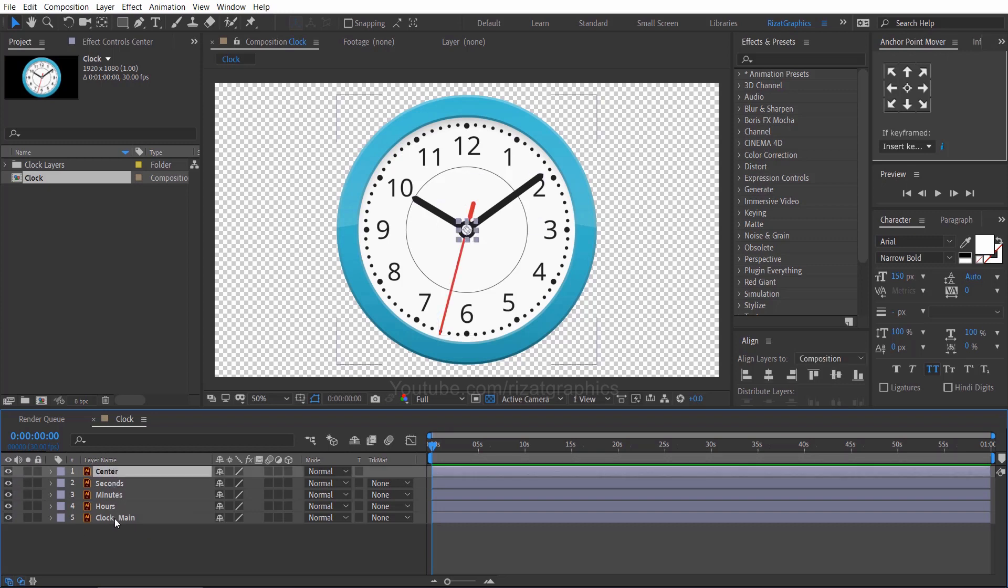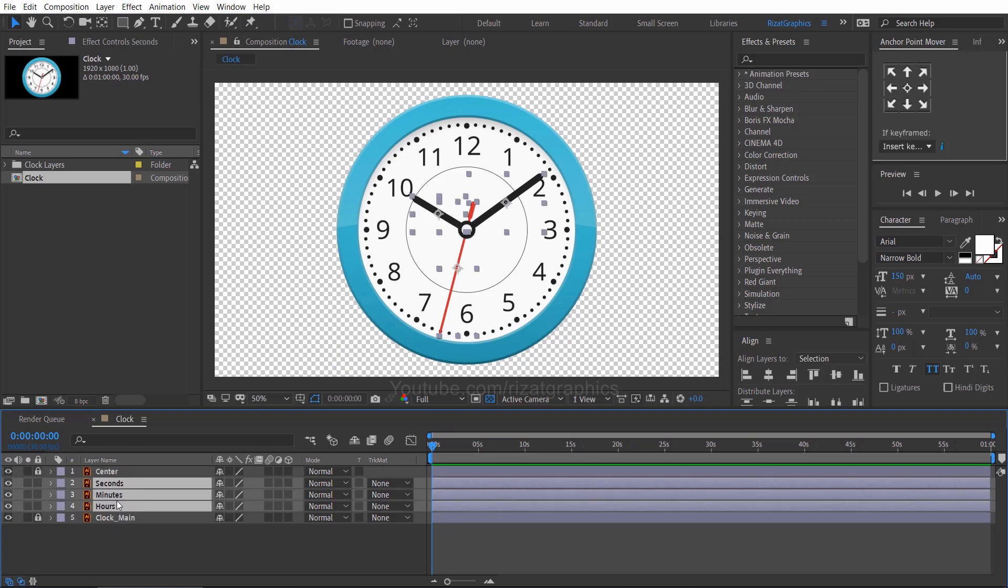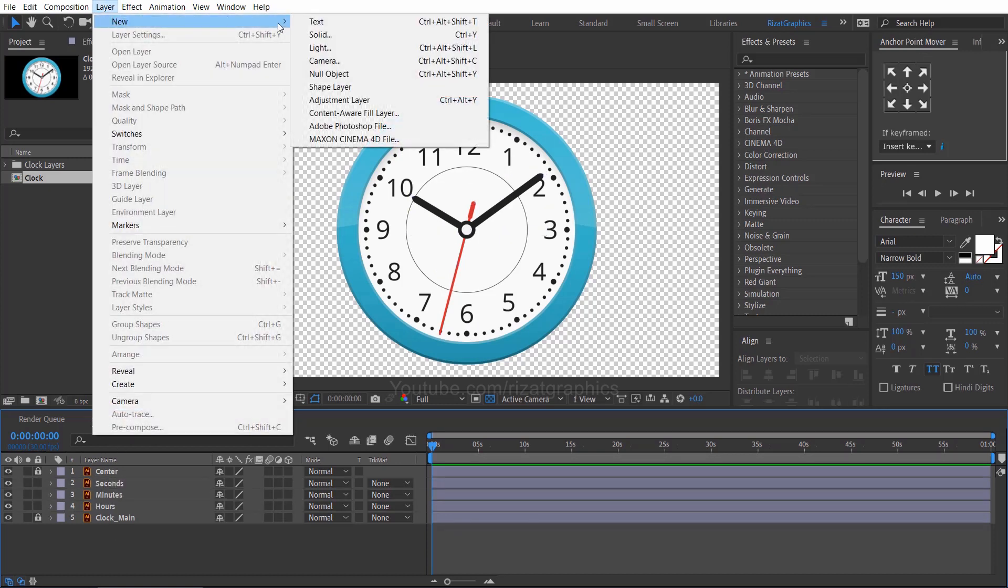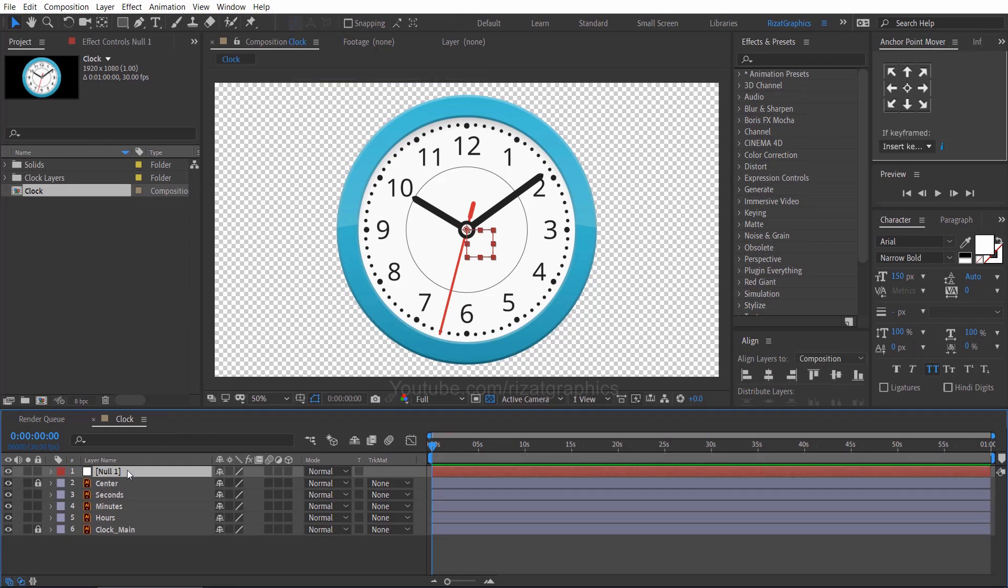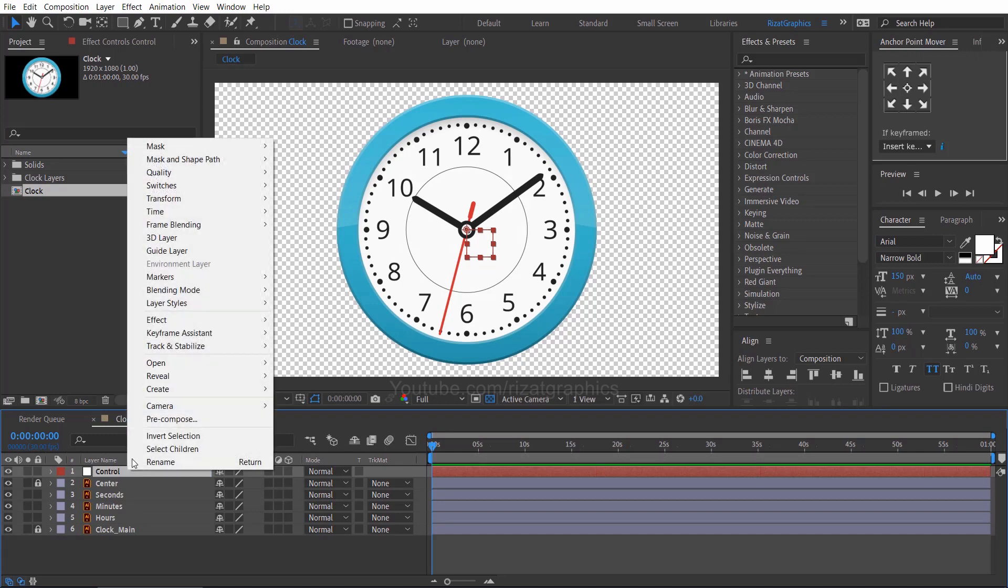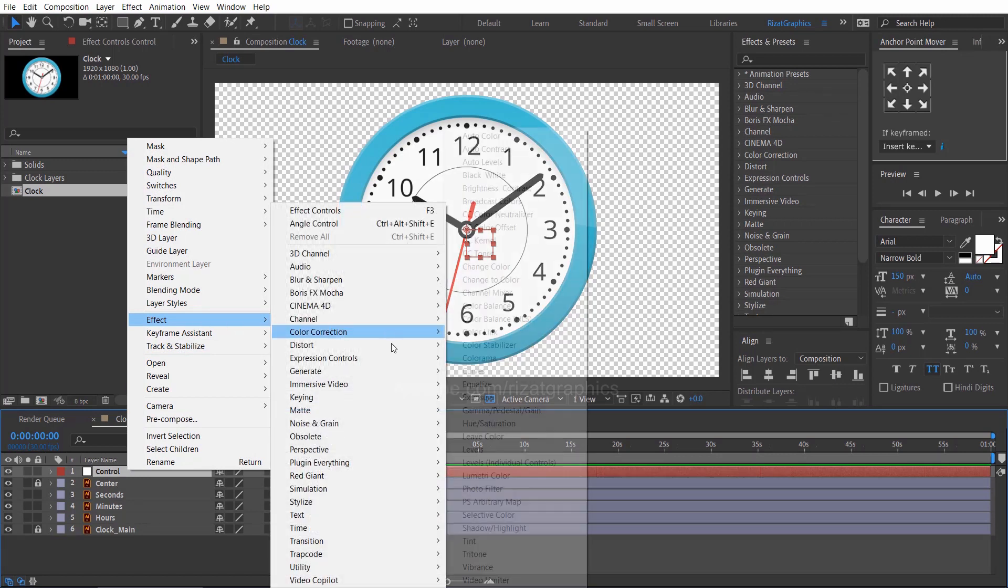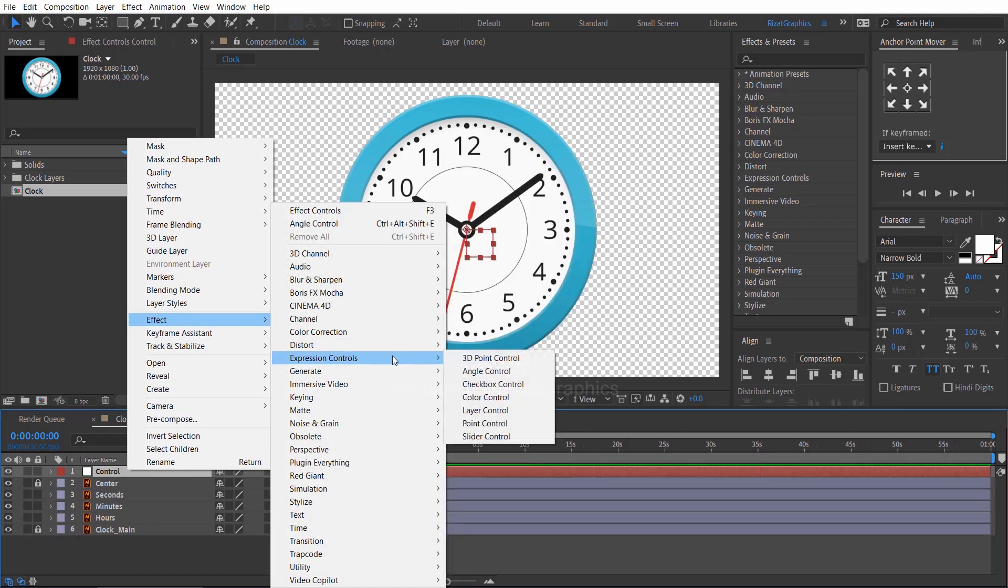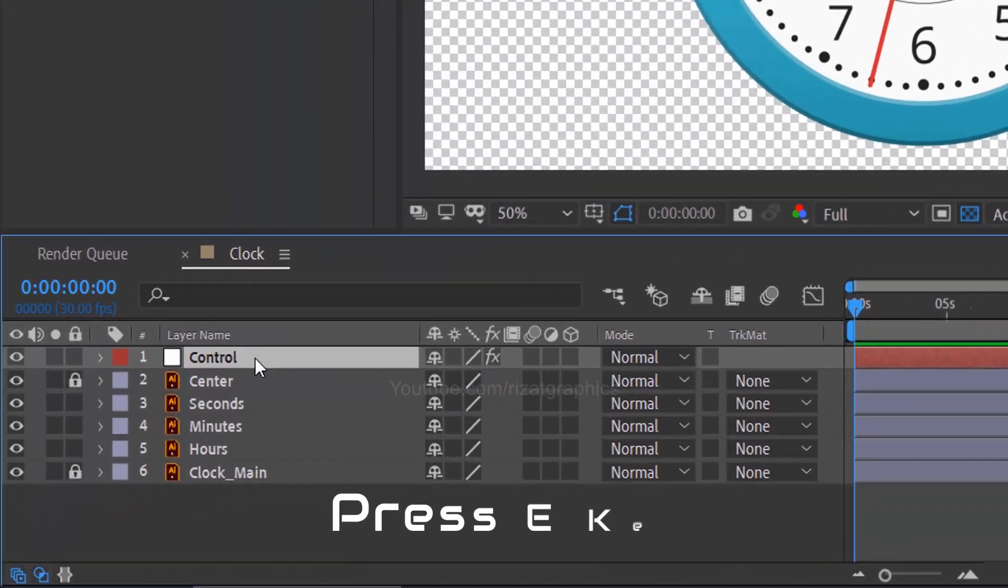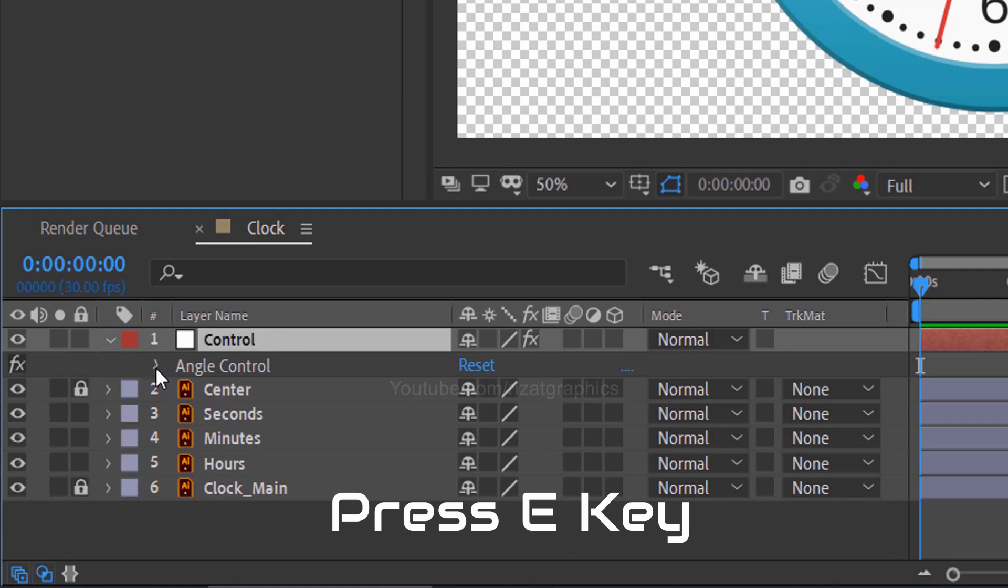Click the center and clock main layer. Then lock them. We are going to animate these three layers. Go to the layer menu, then new, and select the null object. Rename it to control or whatever name you like. Right click on the control layer, go to the effects then expression controls, and select the angle control. Select the control layer and press the E key on the keyboard to open effects.